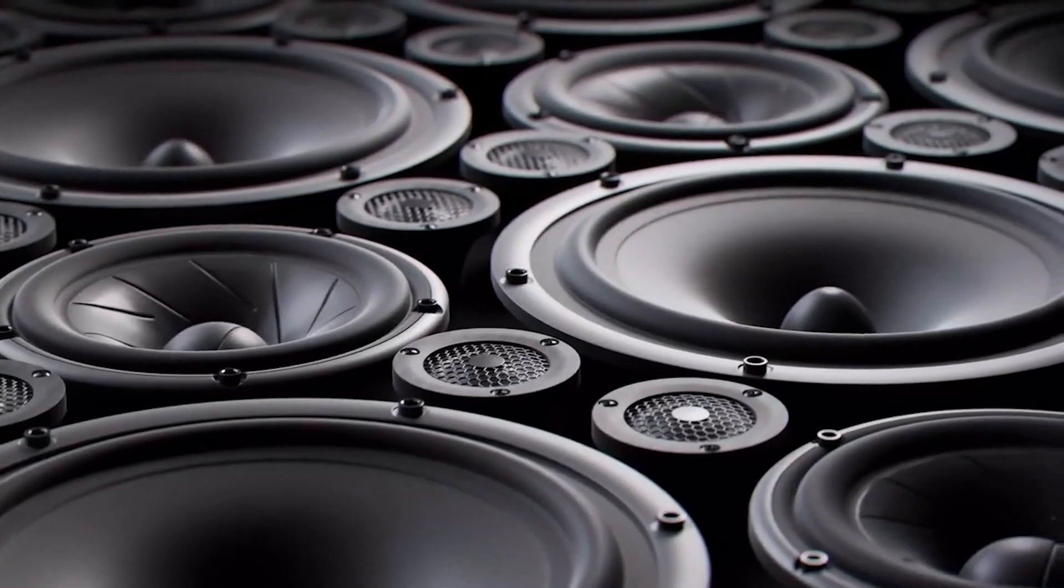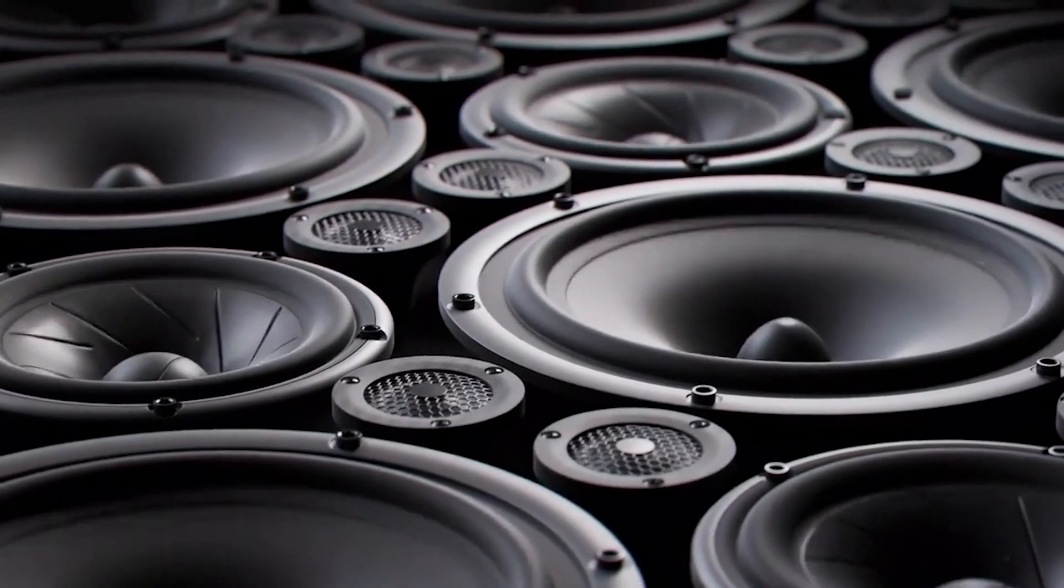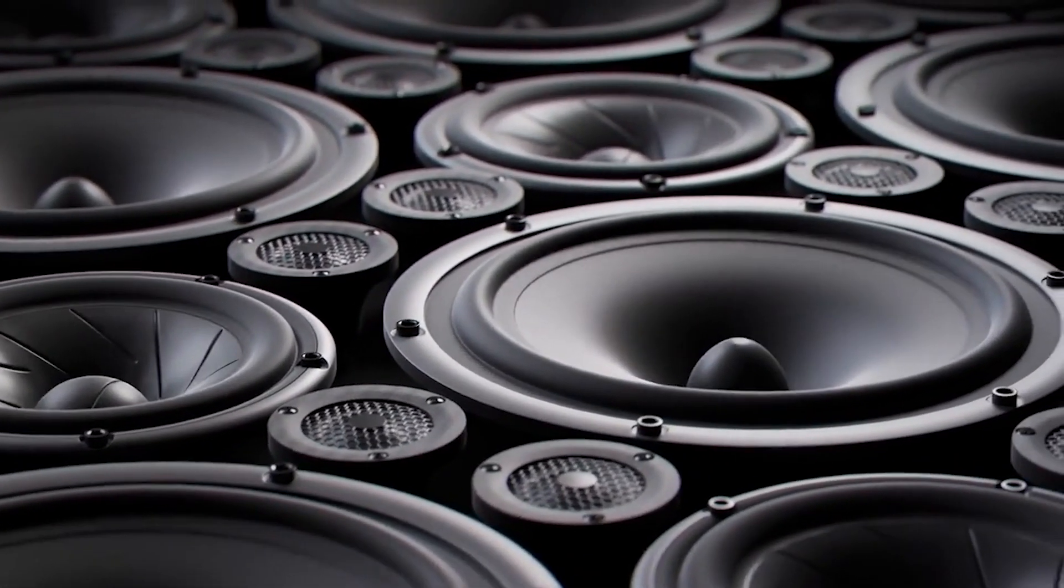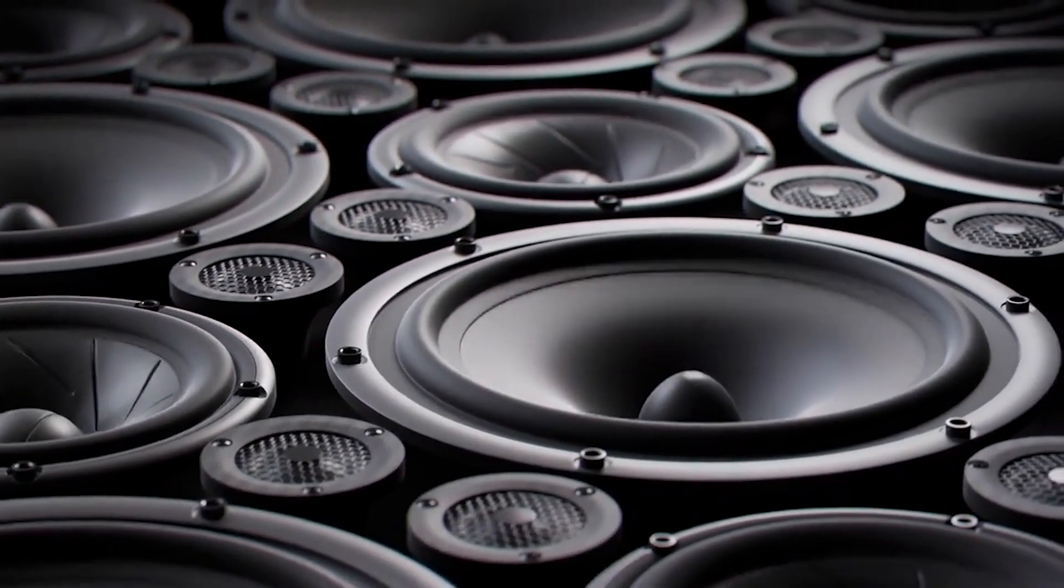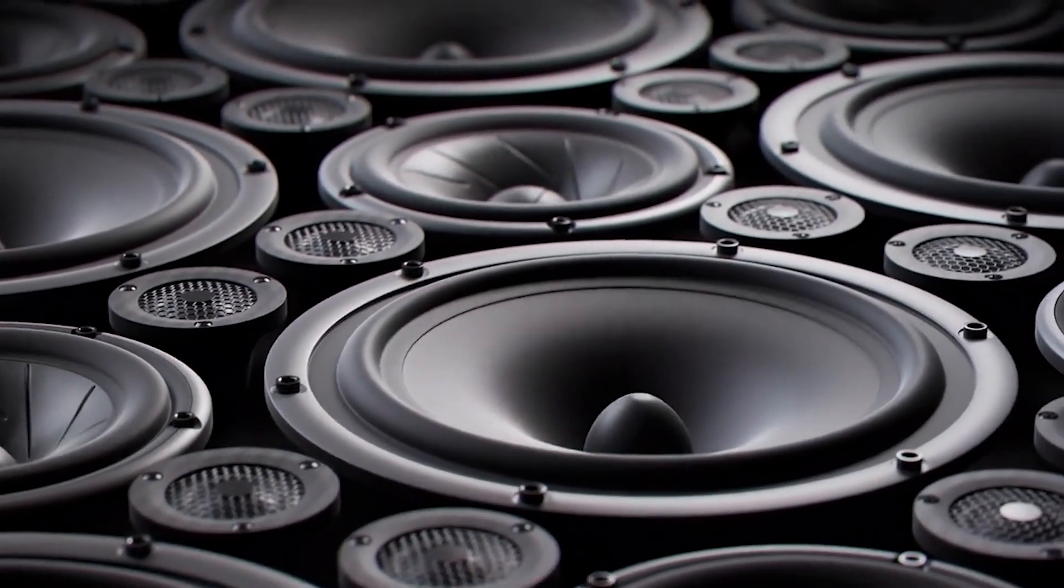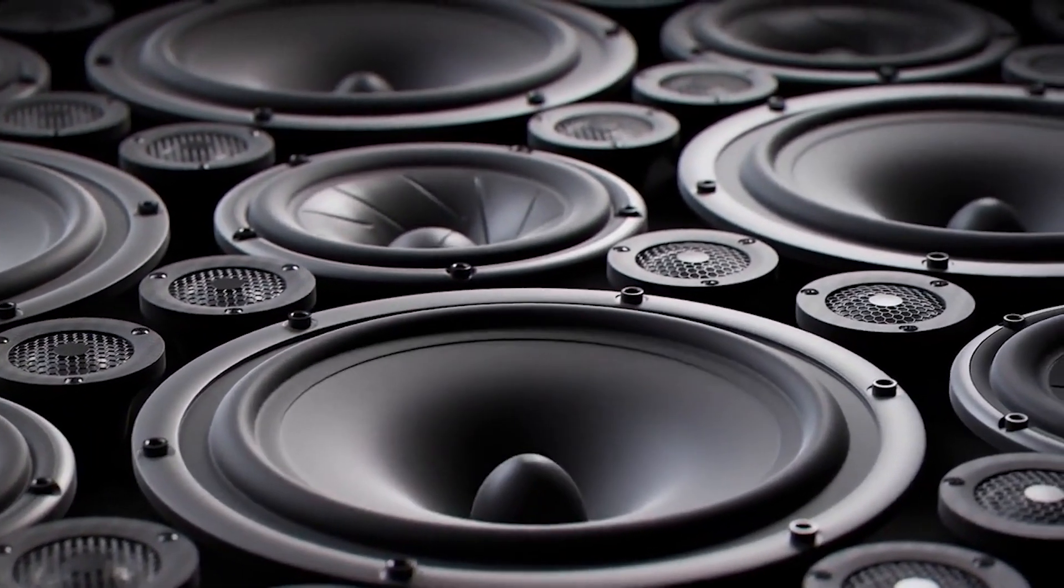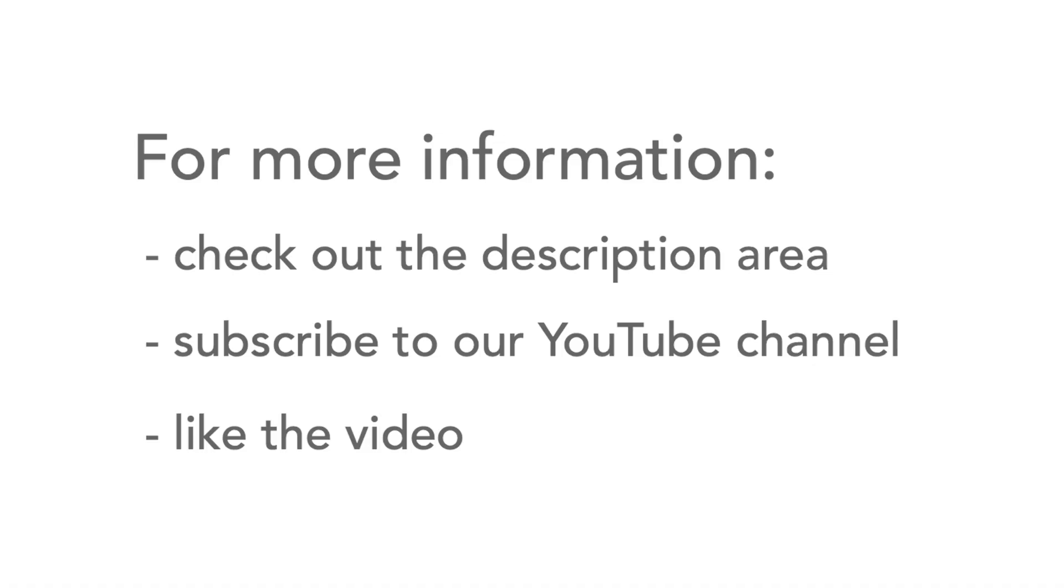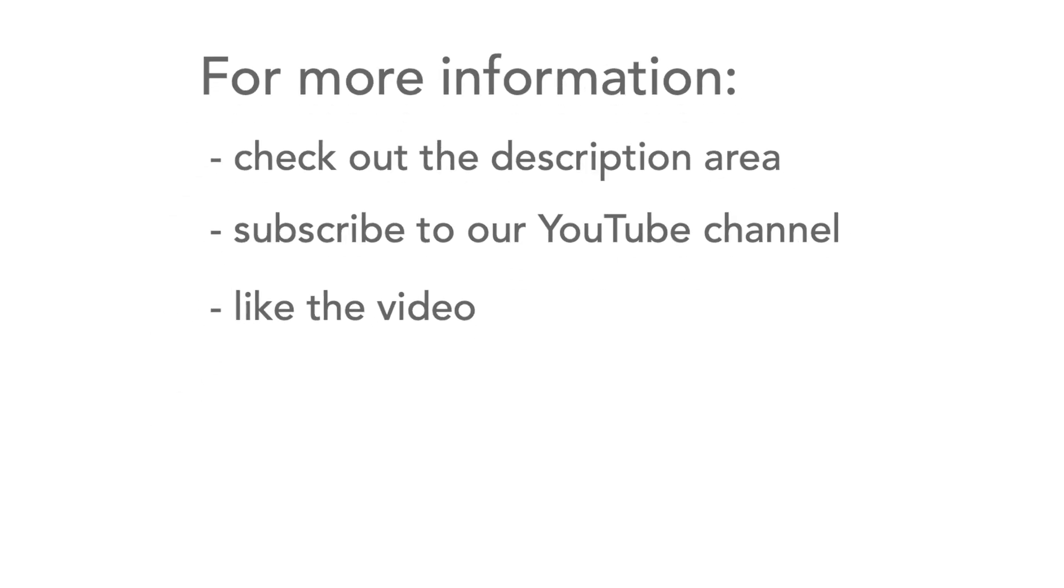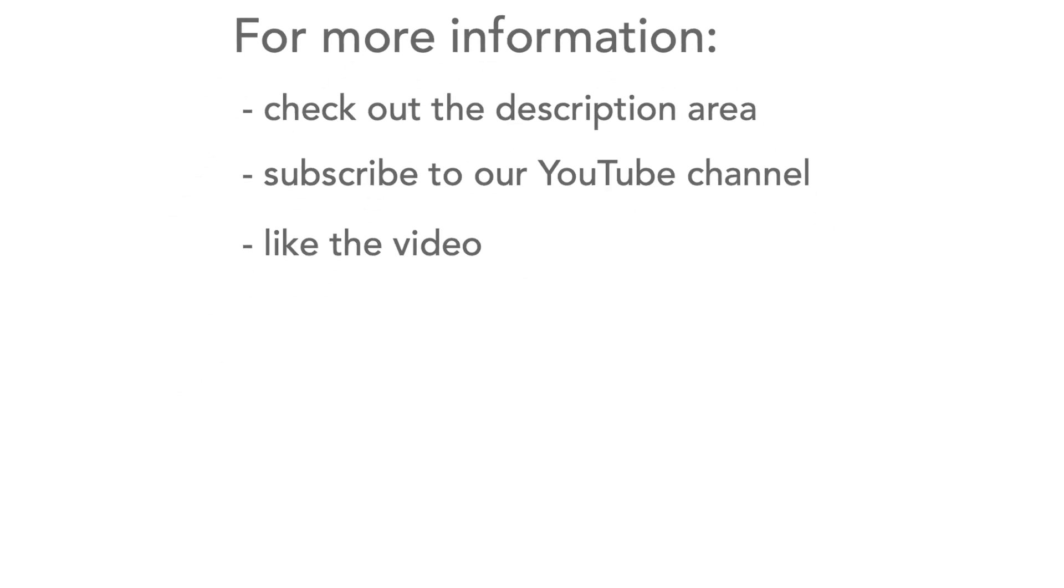So next time you crank up the tunes, remember how the speakers work, giving us those wonderful sounds. For more information, check out the description area, and please don't forget to like the video and subscribe to our channel.